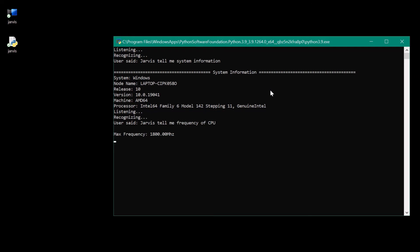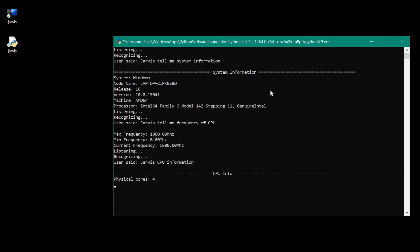Jarvis, tell me frequency of CPU. Frequency 1800.00 megahertz, min frequency 0.00 megahertz, current frequency 1600.00 megahertz. Jarvis, CPU information. CPU has four physical cores and total number of cores are eight.